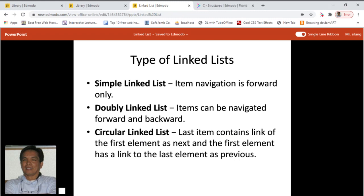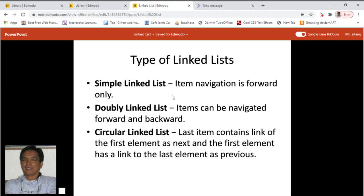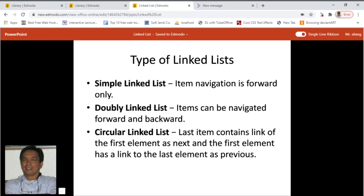There are types of linked lists. First is a simple linked list where item navigation is forward only. Then we have a doubly linked list where items can be navigated forward and backward — examples will be shown later. In a circular linked list, the last item contains a link to the first element as next, and the first element has a link to the last element as previous.